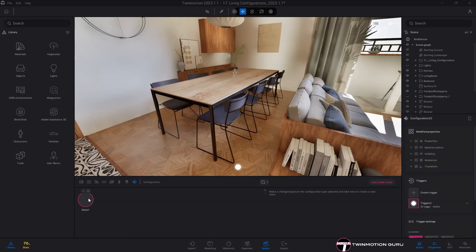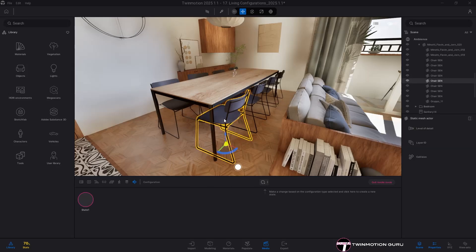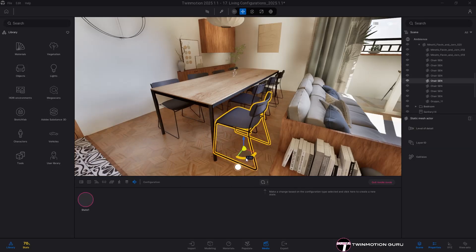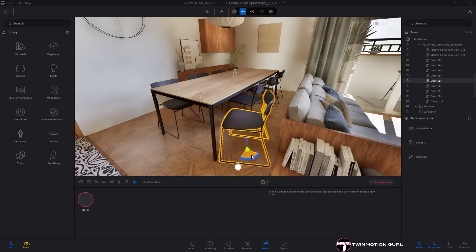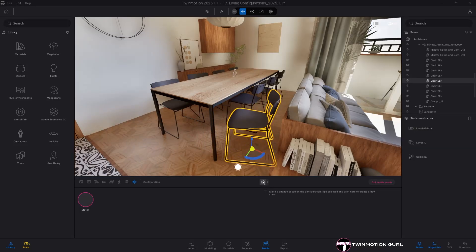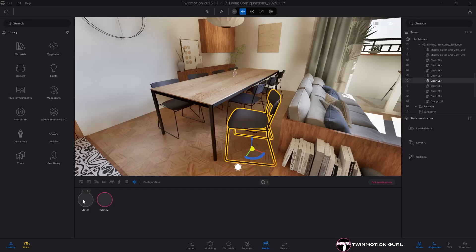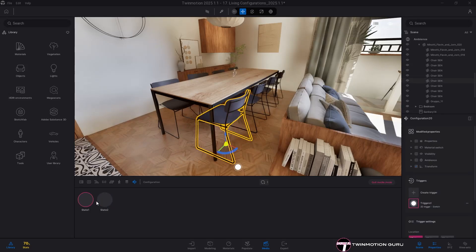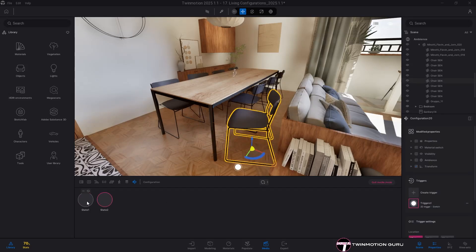Simply put, it allows you to modify the position, size or rotation of any configured object. Create a configurator, modify any object and add a new state.